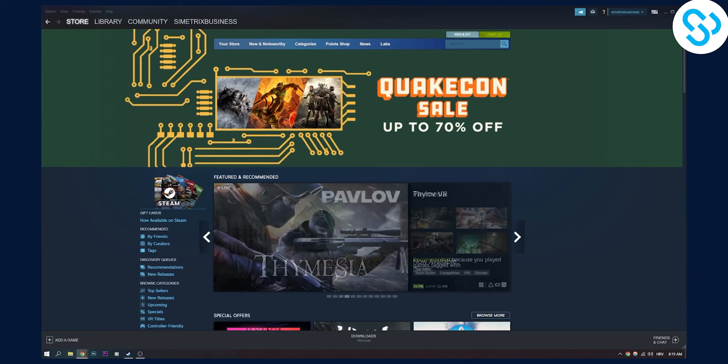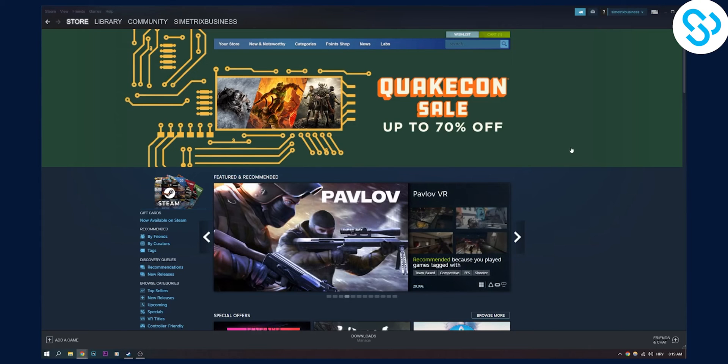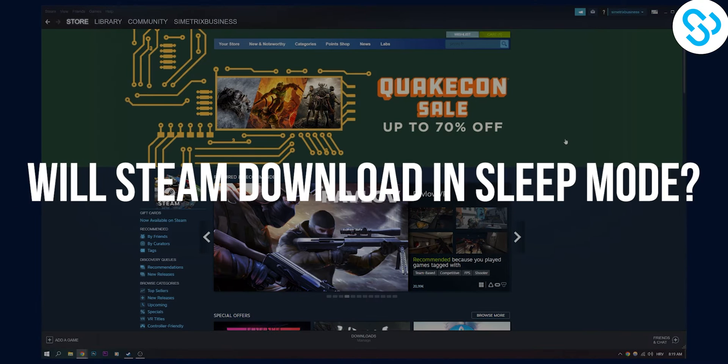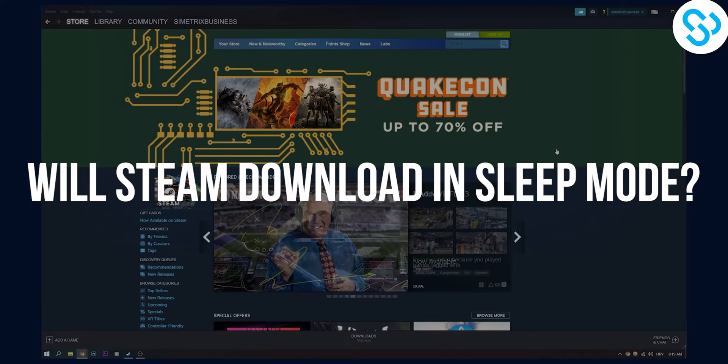Hello everyone, welcome to another video. Today I will show you whether Steam will download in sleep mode.